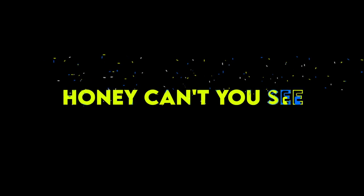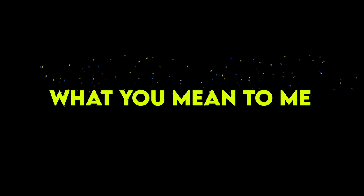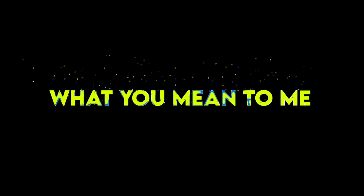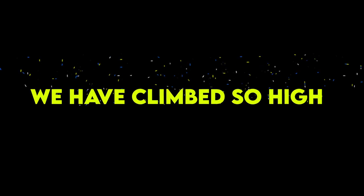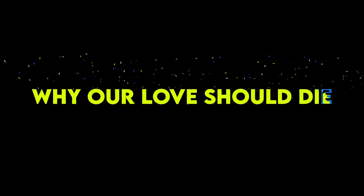Honey, can't you see what you mean to me? We have climbed so high, why our love should die? Oh, baby, oh baby, Sha-la-la, I need you, oh.